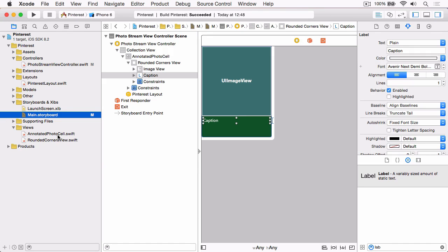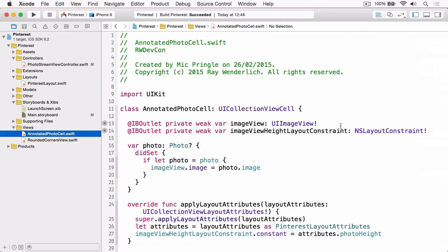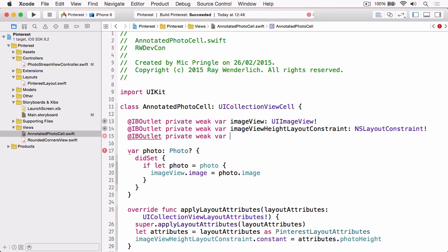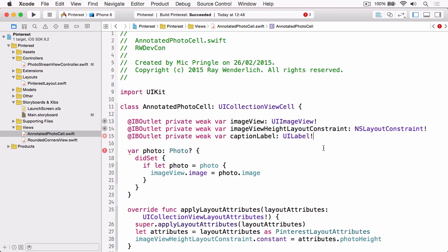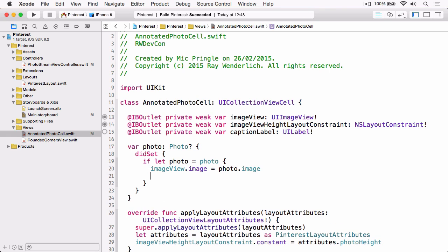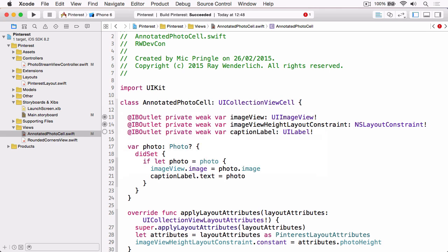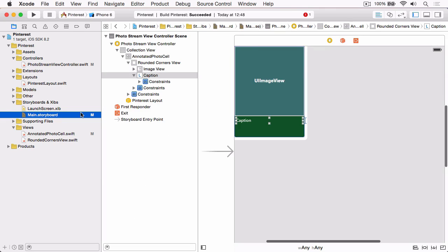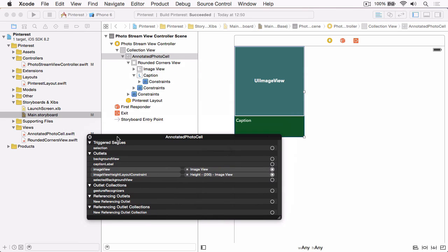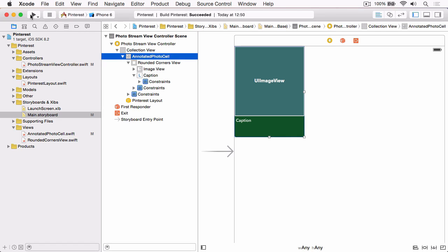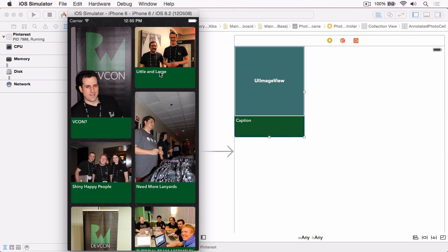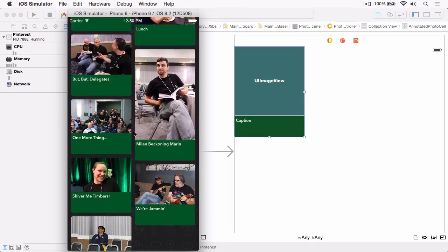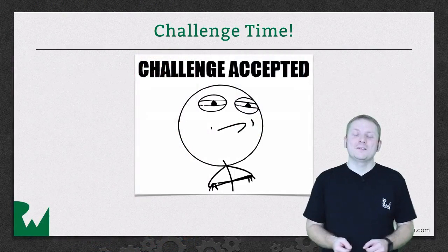We then need to jump over to our AnnotatedPhotoCell subclass and we're just going to add a new outlet. So we can just copy and paste the first part of the declaration, and this will be captionLabel and it'll be an instance of UILabel. And then in our setter for the photo, just below where we set the image, we can then set the text on the captionLabel to the photo.caption. And then the last thing we need to do is jump back into the storyboard, right click on our photo cell and hook up the outlet. And then if we build and run, you'll see we've now got all the captions set up.